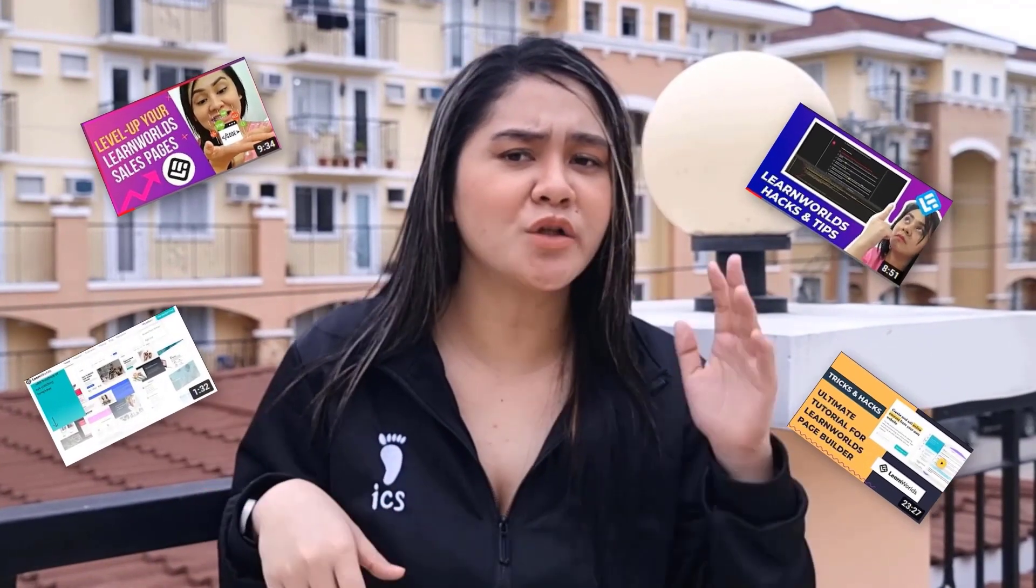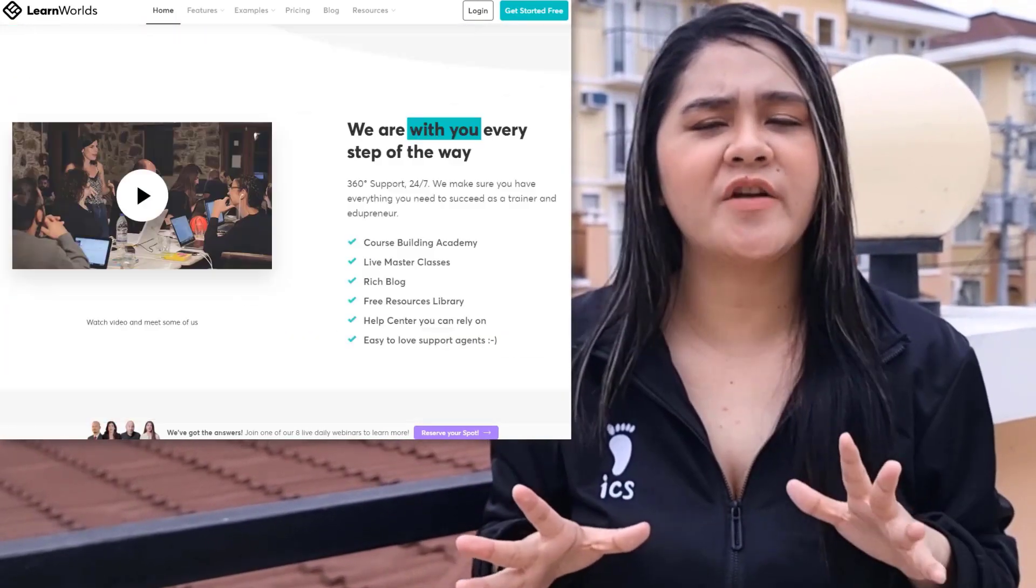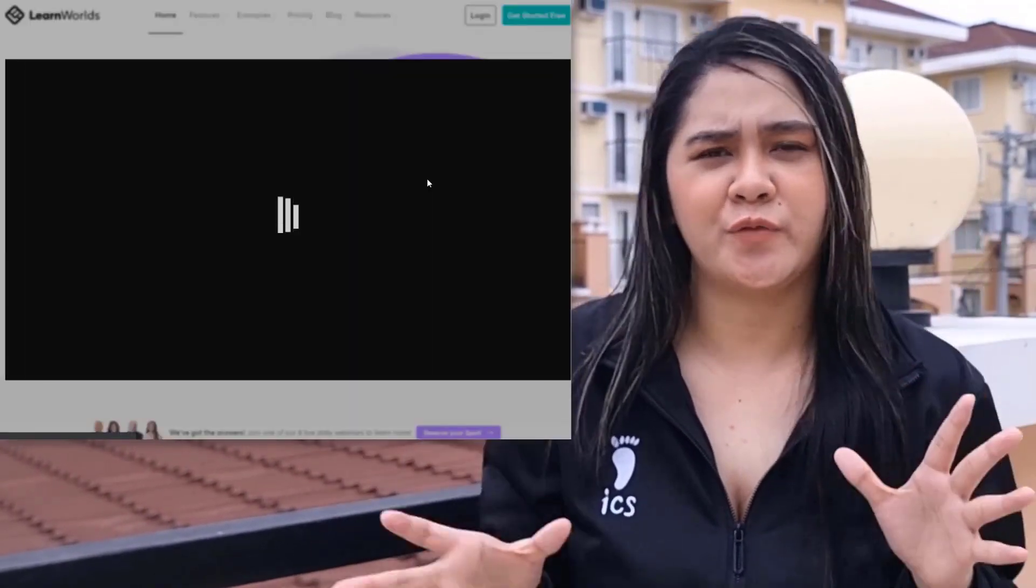LearnWorld is always my recommendation to my clients every time they want to create online courses. You can use the link below to get the three days free trial and see LearnWorld. I also have tutorials about LearnWorld, so check out my description. There's a lot of features in LearnWorld that could be really helpful for their marketing strategy.